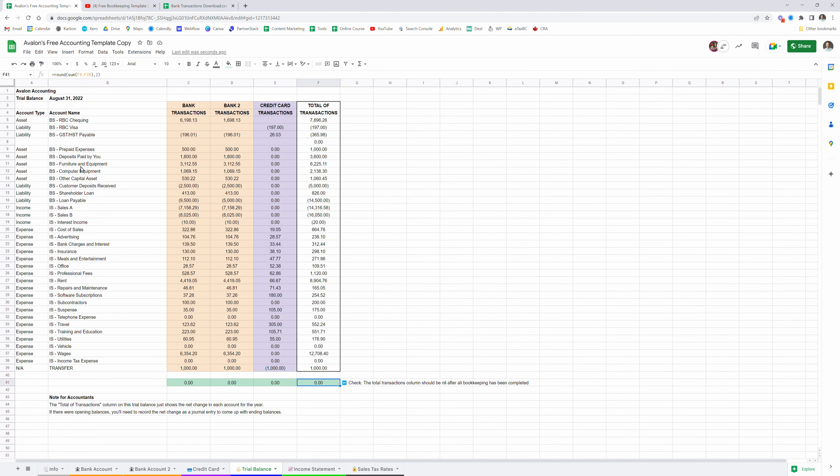And there we have it — that's my thorough tutorial on how to use this spreadsheet and how to make changes if it's not quite right for you. If you're finding that it's not quite cutting it, I do recommend checking out some purpose-built software like Xero or potentially QuickBooks. But the whole point of this is to make bookkeeping as easy as possible and save you some money so that you can work on building that business and potentially hiring bookkeepers or accountants like Avalon to help you out. Thanks for watching, and we'll see you in the next video.